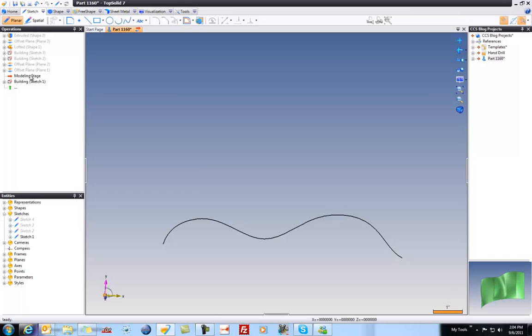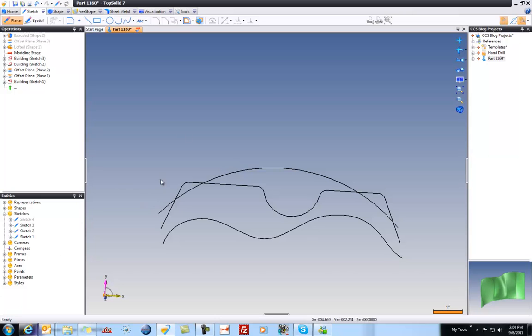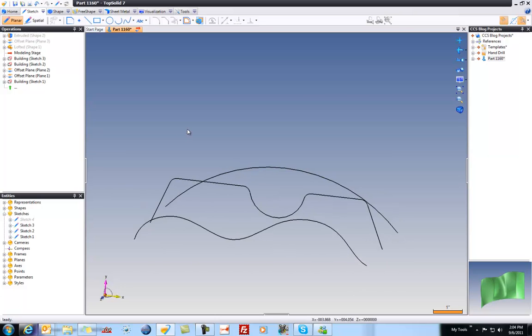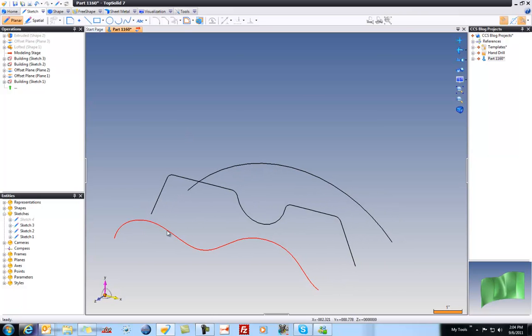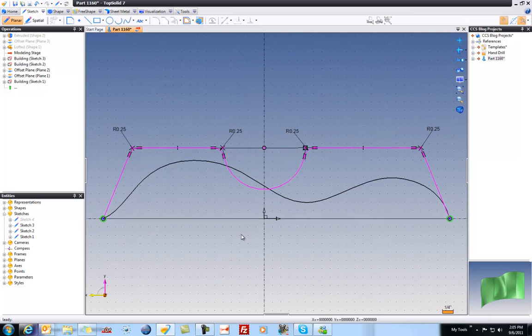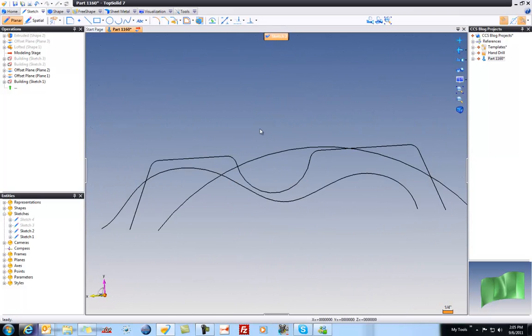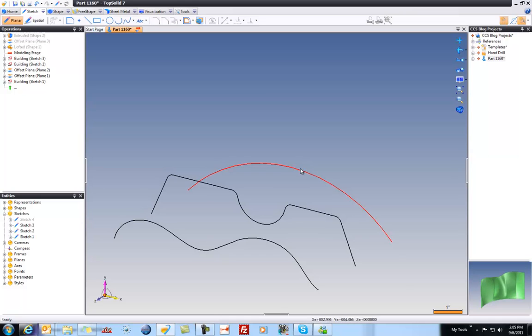From there, I created two offset planes and two more sketches. I'm just going to fast forward through there. The offset planes are not as important as the sketches are. We have a spline, then we have a contour. This contour, if I edit it, is made up of lines and arcs. And then we have an arc.